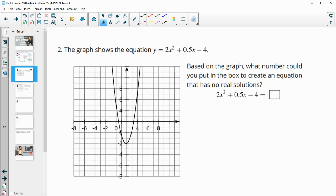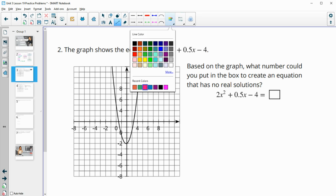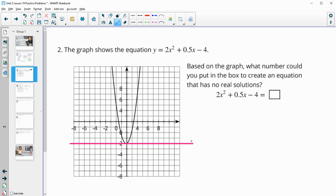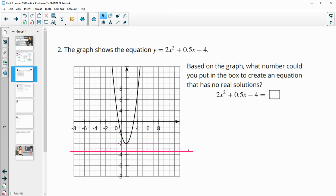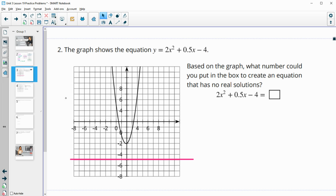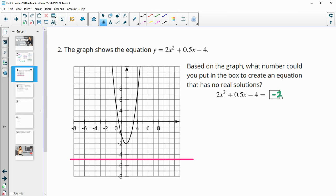Number two — the graph shows the equation 2x squared plus 0.5x minus 4. Based on this graph, what number could you put in the box to create an equation that has no real solutions? You can look at the bottom of this — the graph crosses this line twice until we get here where it crosses once. So anything below negative 2, you could put in this box and it would make a non-real solution. So if we put in negative 3, that would be fine.